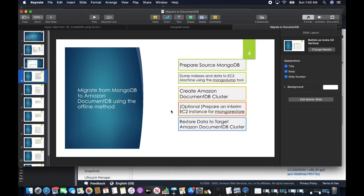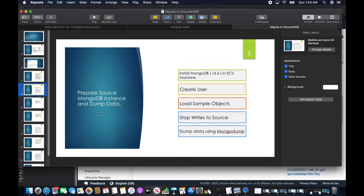Here are the high-level steps: first, prepare the source MongoDB; then dump the indexes and data to the EC2 machine using MongoDump; next, create the Amazon DocumentDB cluster as a target; optionally prepare an interim EC2 instance for MongoRestore — which I'm skipping — and finally restore the data to the target Amazon DocumentDB cluster.